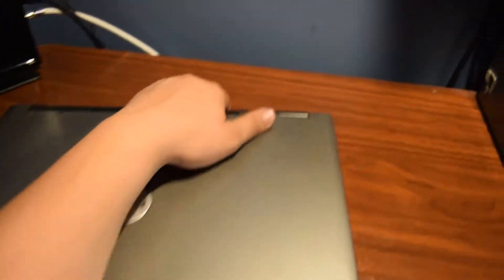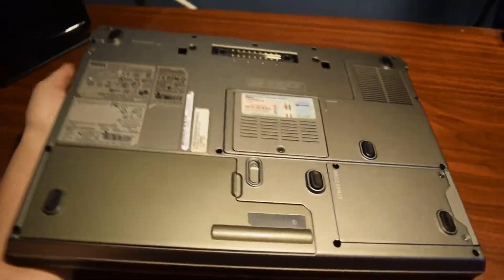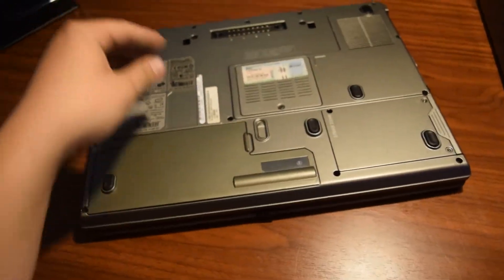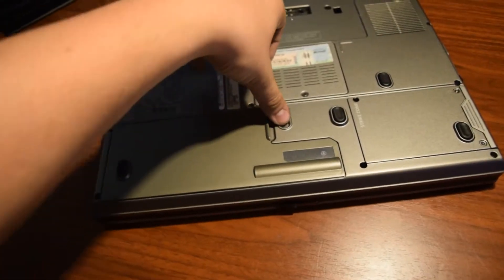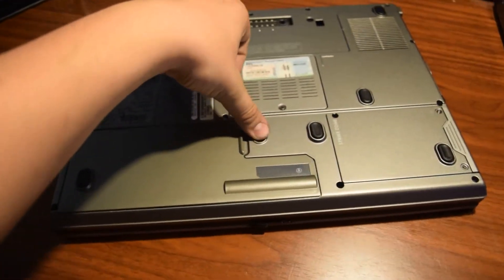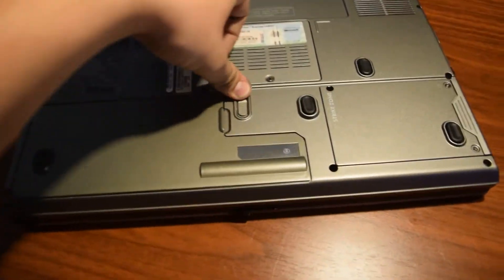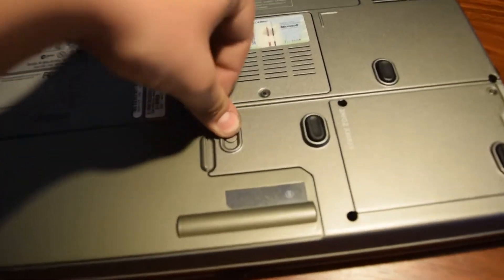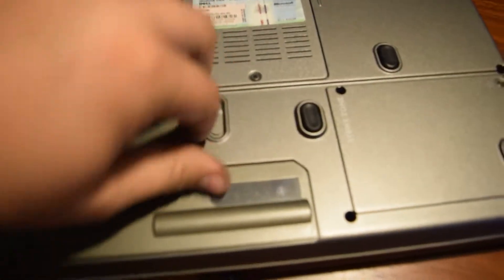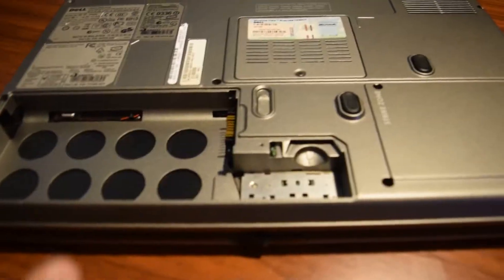First you're going to want to flip over this laptop and take out the battery. All you got to do is push this little tab up and then lift the battery up and the battery will come out.